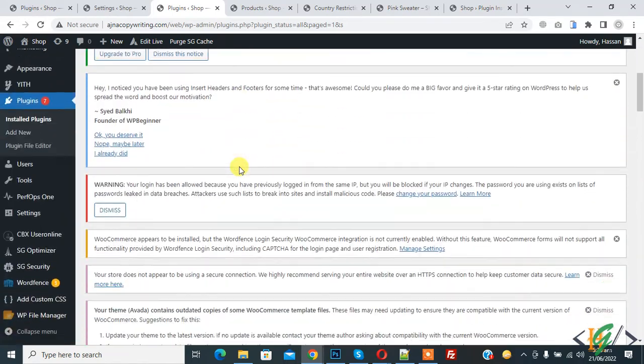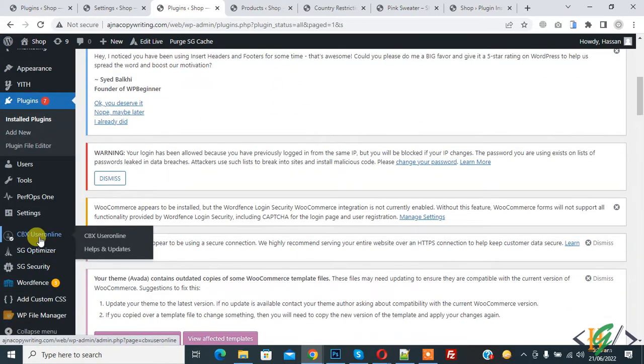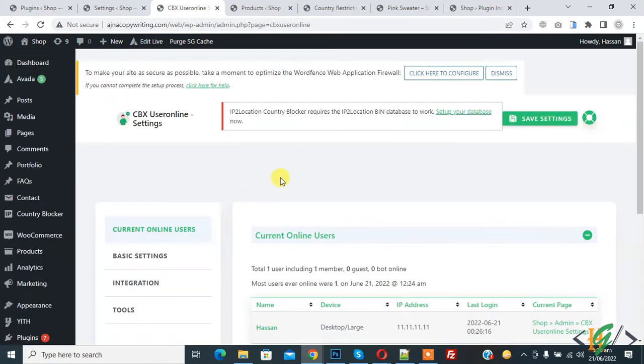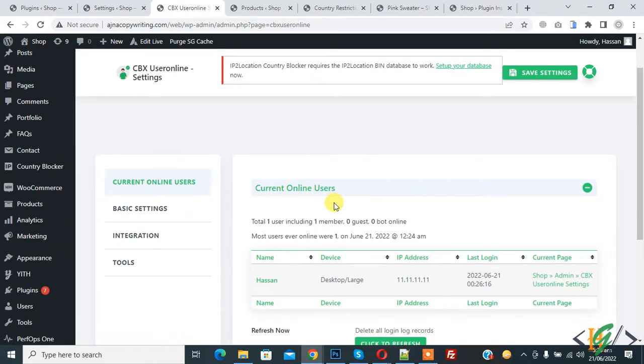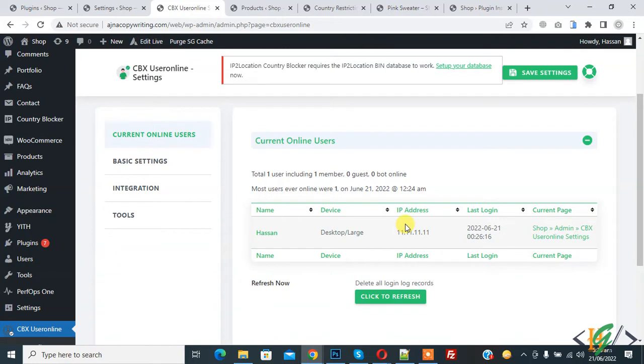Scroll down on the left side - you'll see CBX User Online, so click on it. Now Current Online Users is open. Here you see total one user including one member, most users ever online, and details like desktop, IP address, and last login.